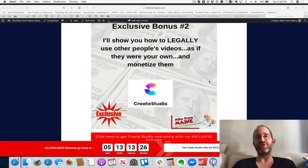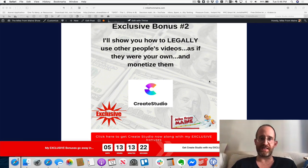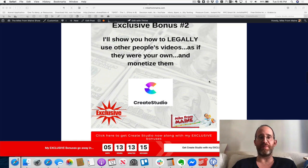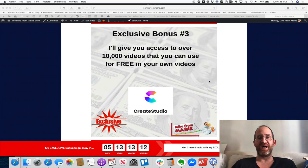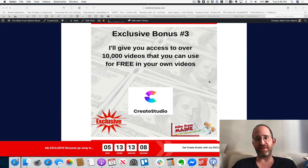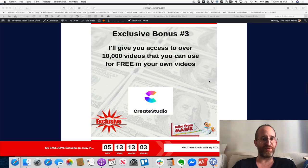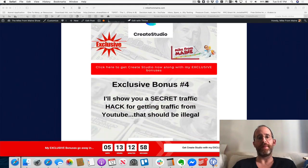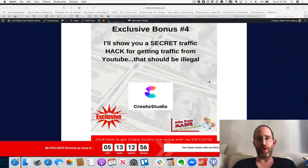My second exclusive bonus — only available through me — is I'm going to show you how to legally use other people's videos as if they were your own and monetize them. I'll show you where to get these videos and how to stay out of trouble — this isn't something sketchy. Exclusive bonus number three: I'm going to give you access to over 10,000 videos you can use for free in your own videos.